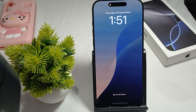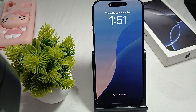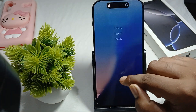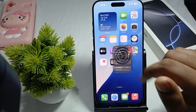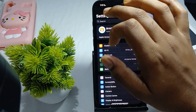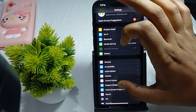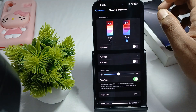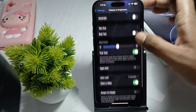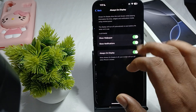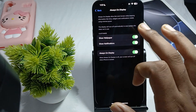First, make sure your AOD setting is turned on. Go to Settings, then Display & Brightness, find the option for Always On Display, and make sure that it is turned on.